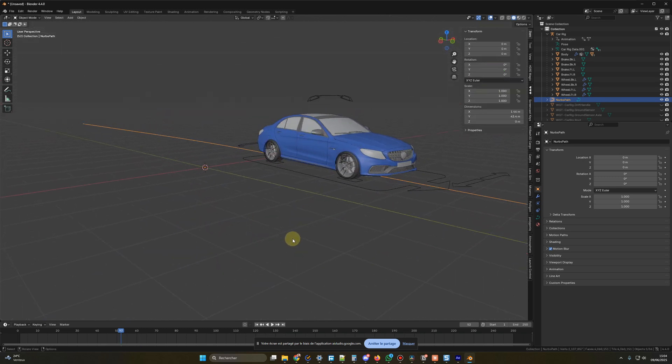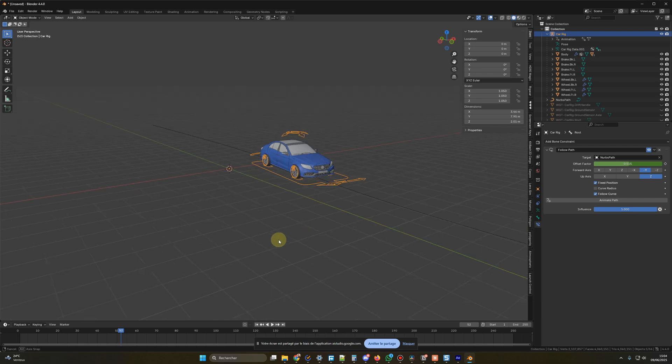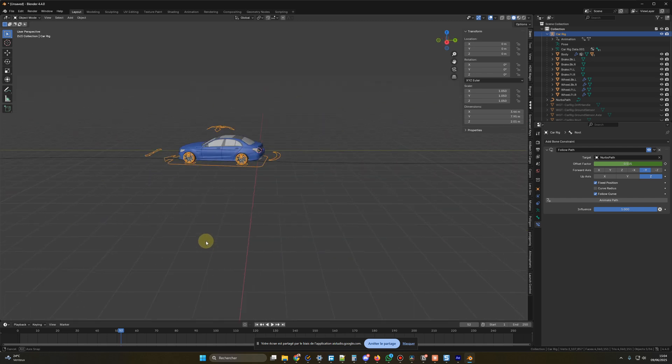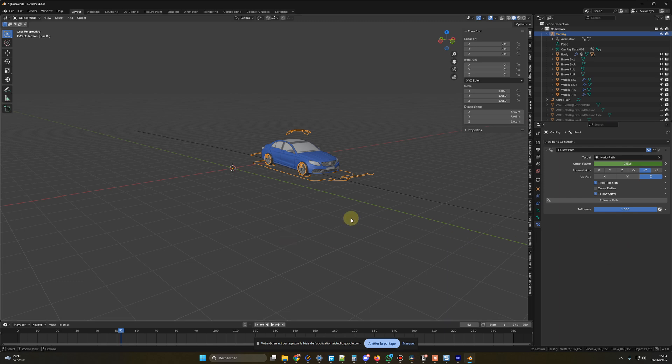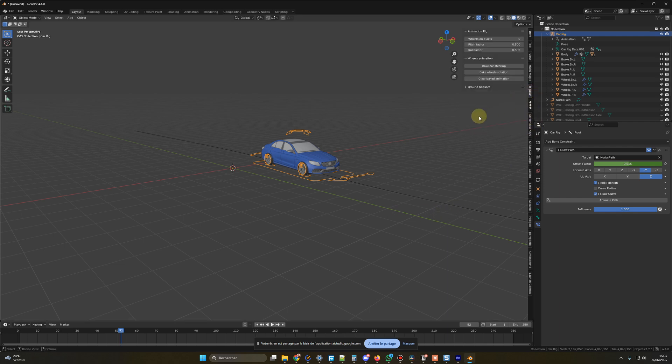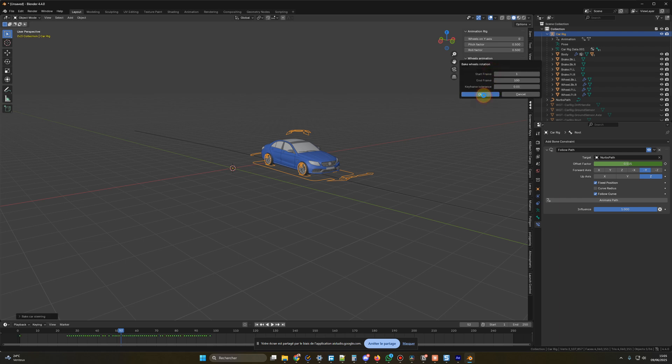Okay, now everything is set up using the Rigger Car add-on. How could I automatically animate the wheels rotation and the steering? With the Rigger Car add-on, you can automatically animate the wheel rotation and steering. First, select the car rig, then go to its properties. You should find settings there that allow you to enable automatic wheel rotation and steering animation based on the car's movement along the path. Adjust these options to get the desired effect.